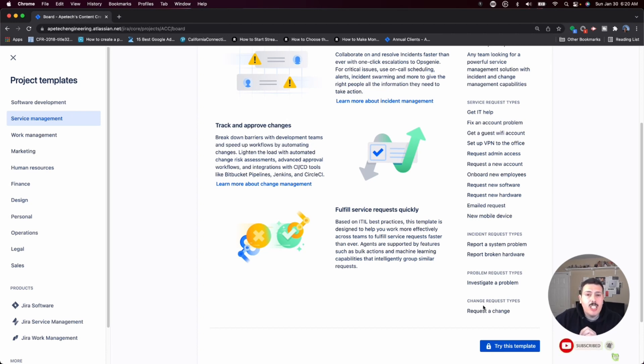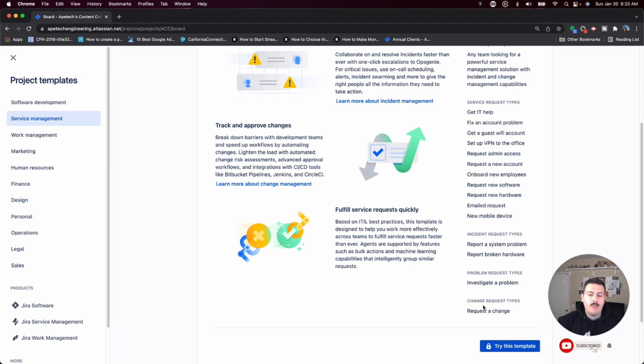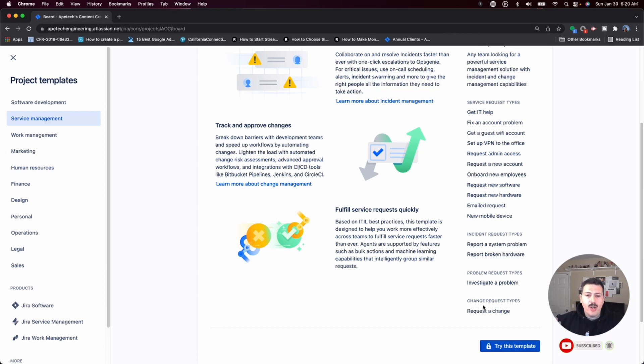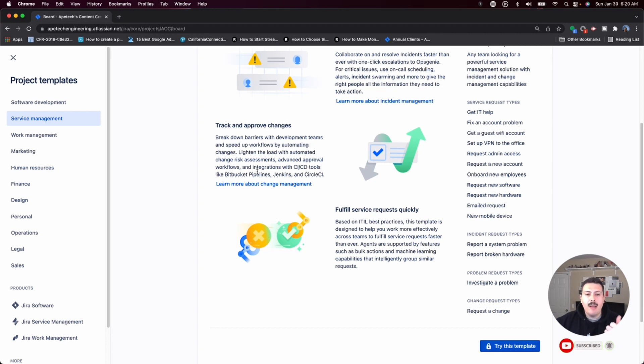And then there's also a change request. So if anybody, if your company wants to track changes and keep those documented, Atlassian has this Jira Service Management fully integrated with popular CI, CD tools, continuous integration, continuous development tools like Bitbucket, Pipelines, Jenkins, or CircleCI.